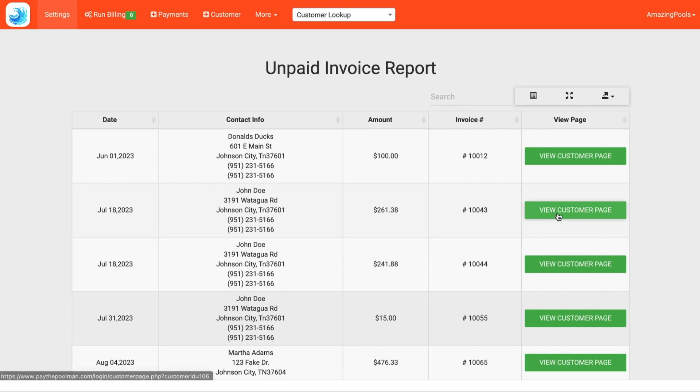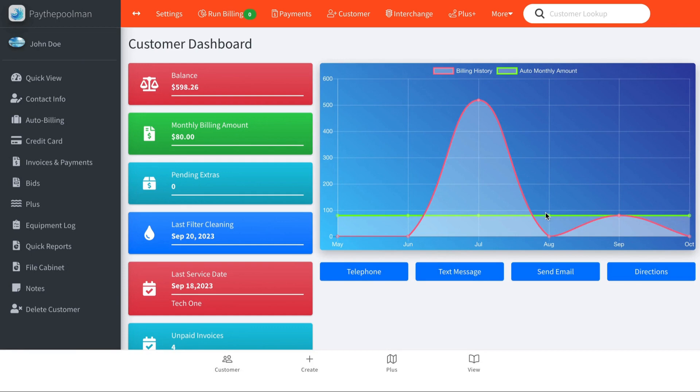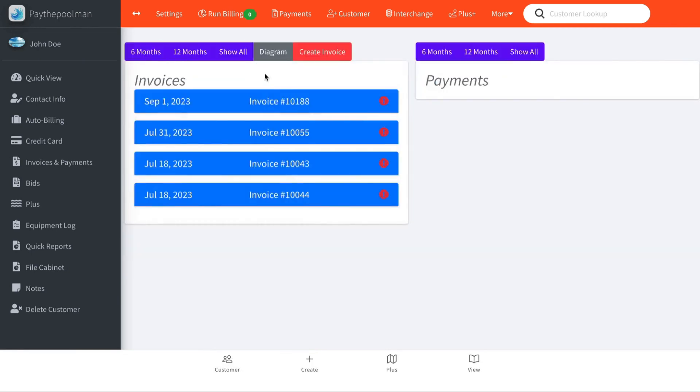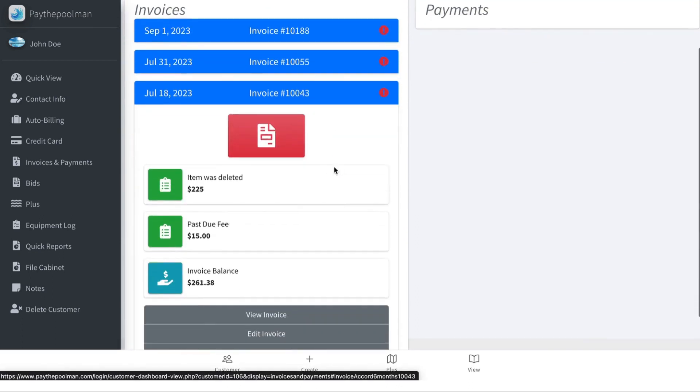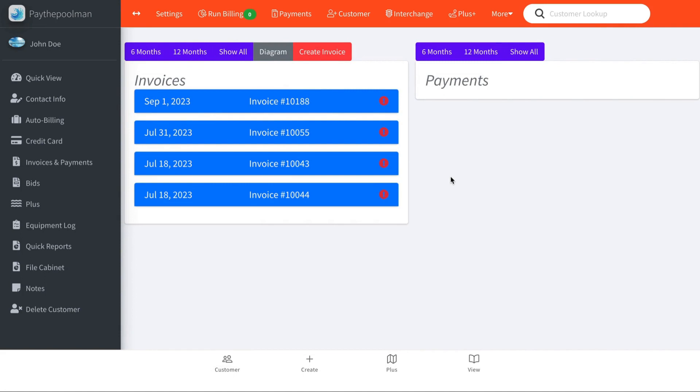So let's go to this customer's page and we'll view the invoice. So from here we'll click balance to go to our invoice and payment screen and we see that July 18th overdue invoice here and we can navigate further from there.